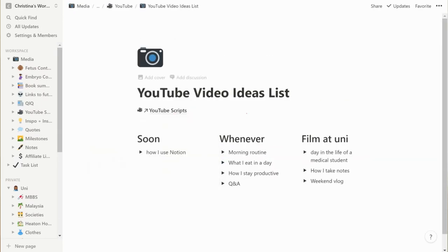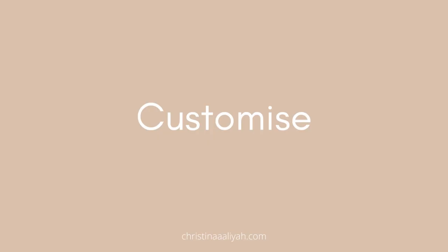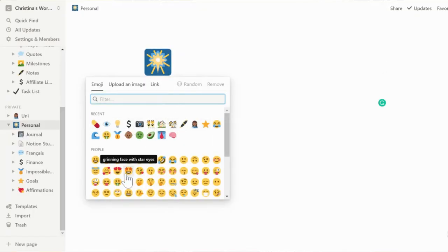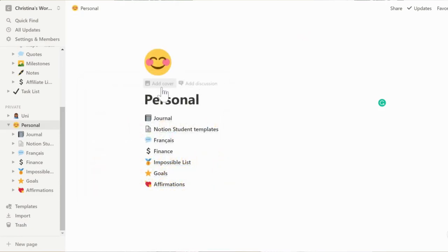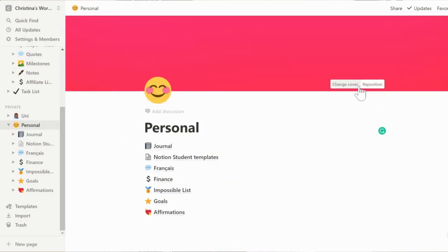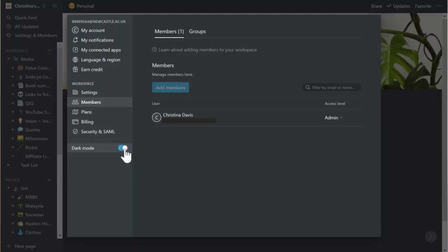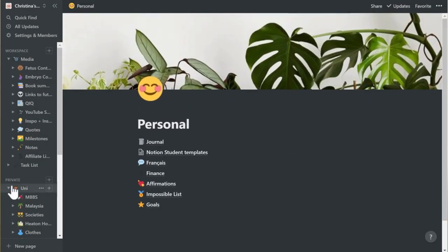Customize — try and add emojis to all your pages and add the little cover images at the top. I've noticed the covers do take up a bit of space, so I don't put covers on pages I'm in and out of frequently because I just want to see the information. But definitely customize it — it makes it a lot more personal. Switch to dark mode if you prefer that, but I personally prefer the light mode.